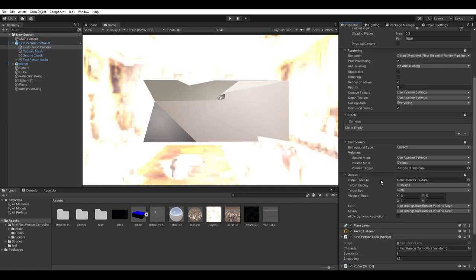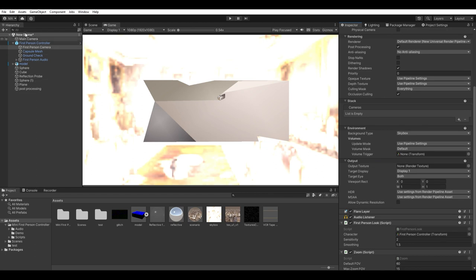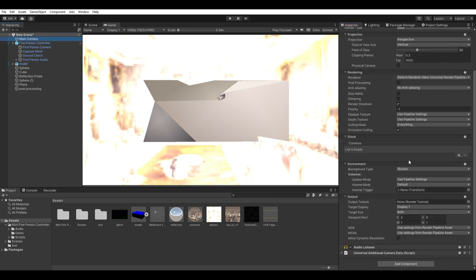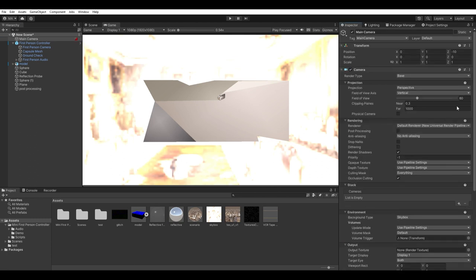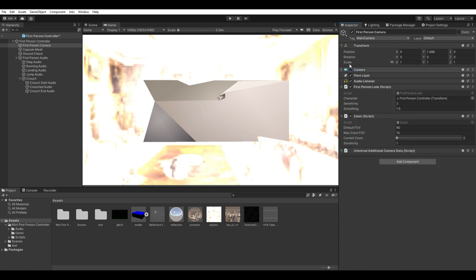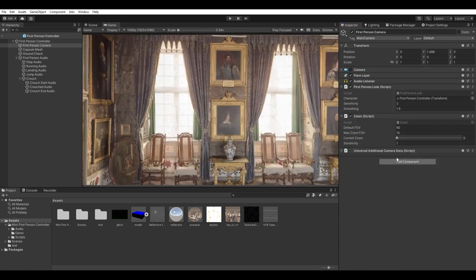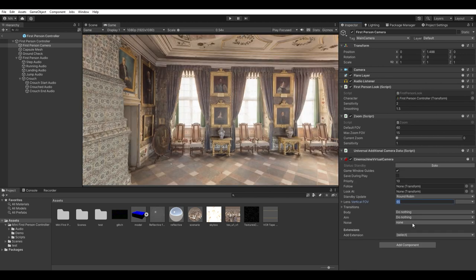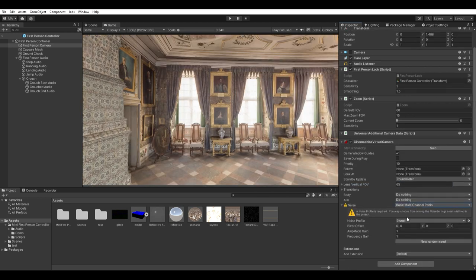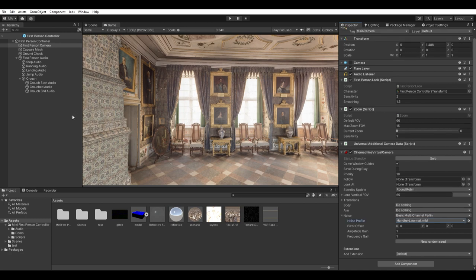So after you added Cinemachine to your project in the package manager, create a new camera and attach a Cinemachine brain component to it. And in our character controller camera, disable the camera component and replace it by a Cinemachine virtual camera. On noise, choose basic multi-channel perlin in the virtual camera. And in noise profile, choose handheld normal mild.